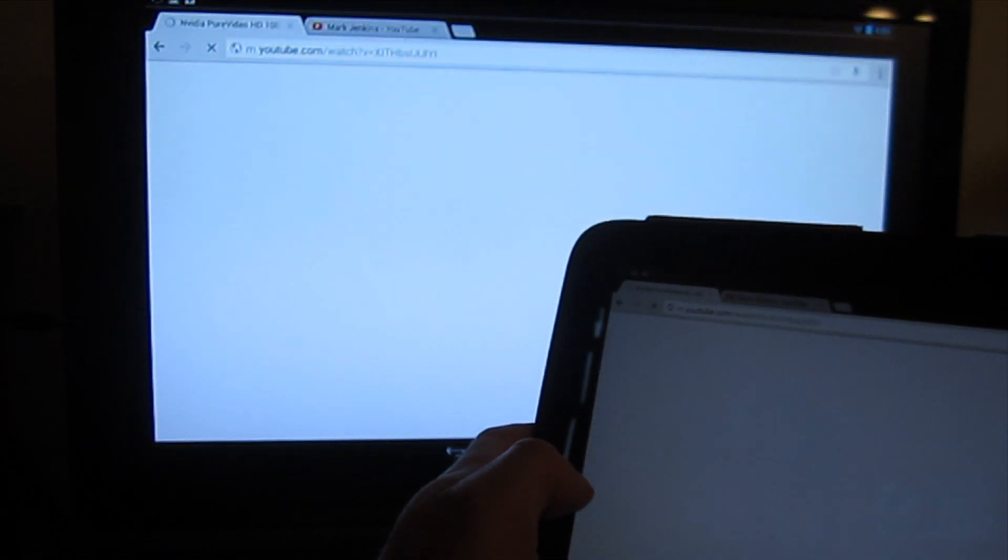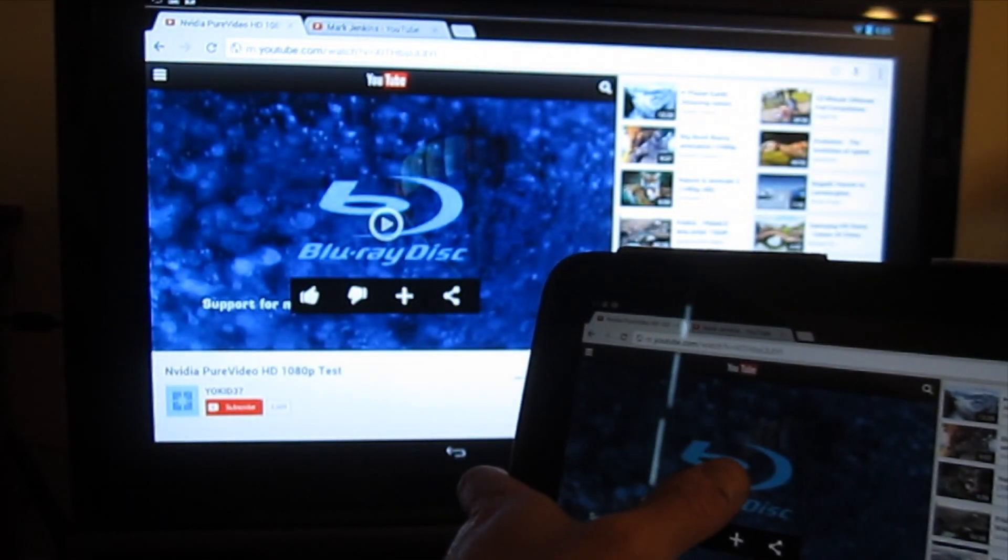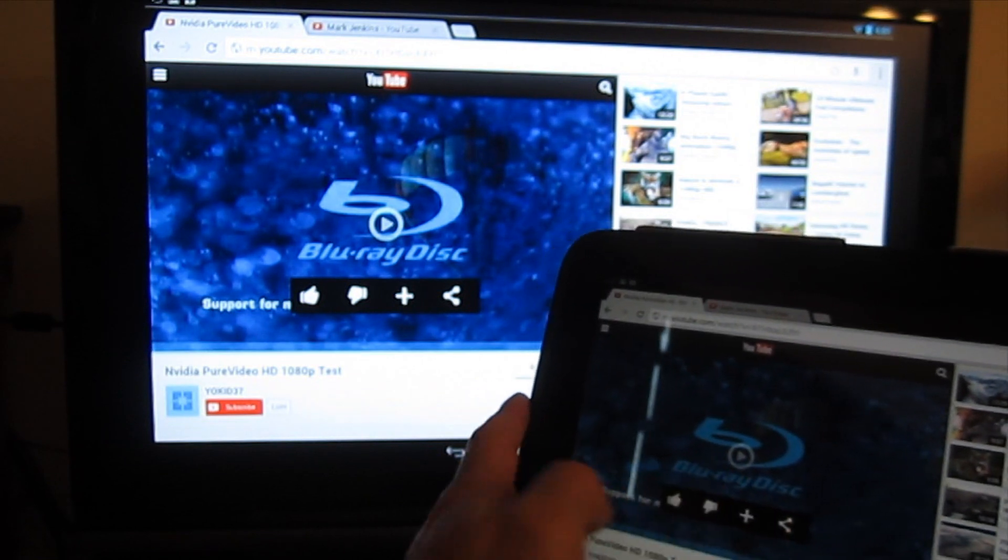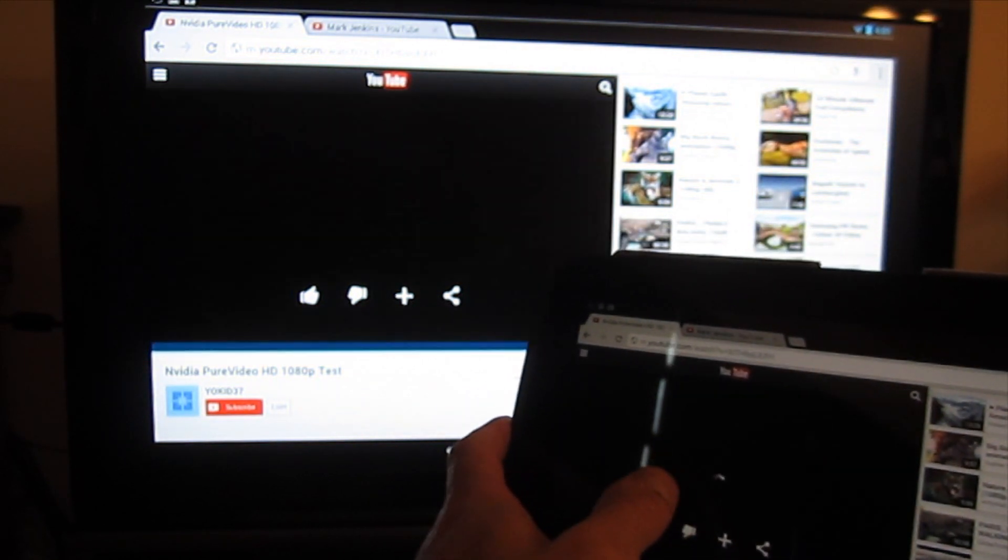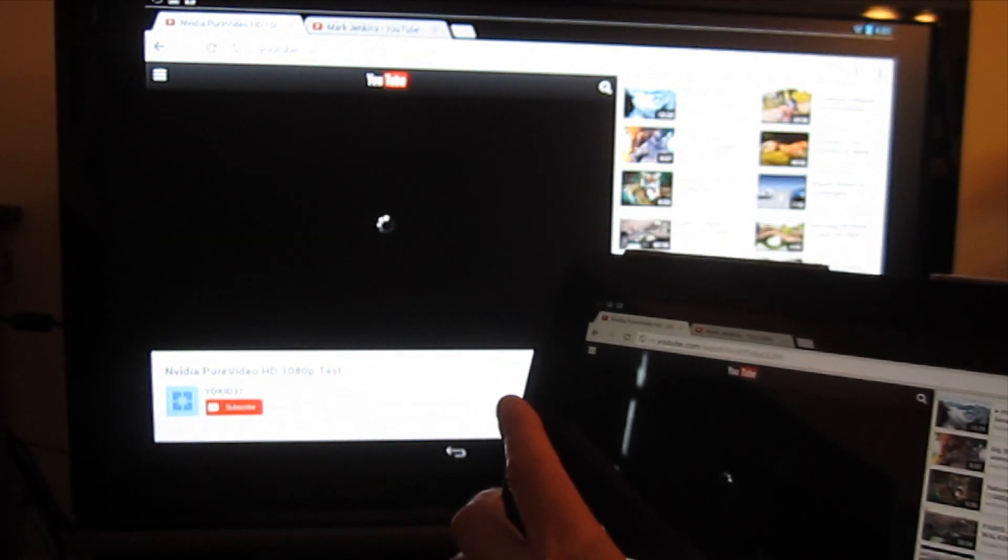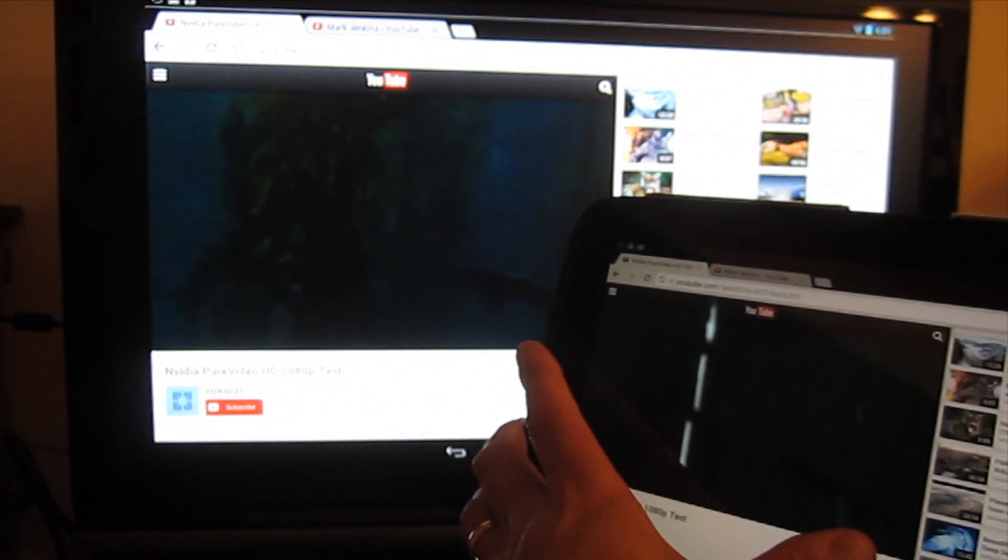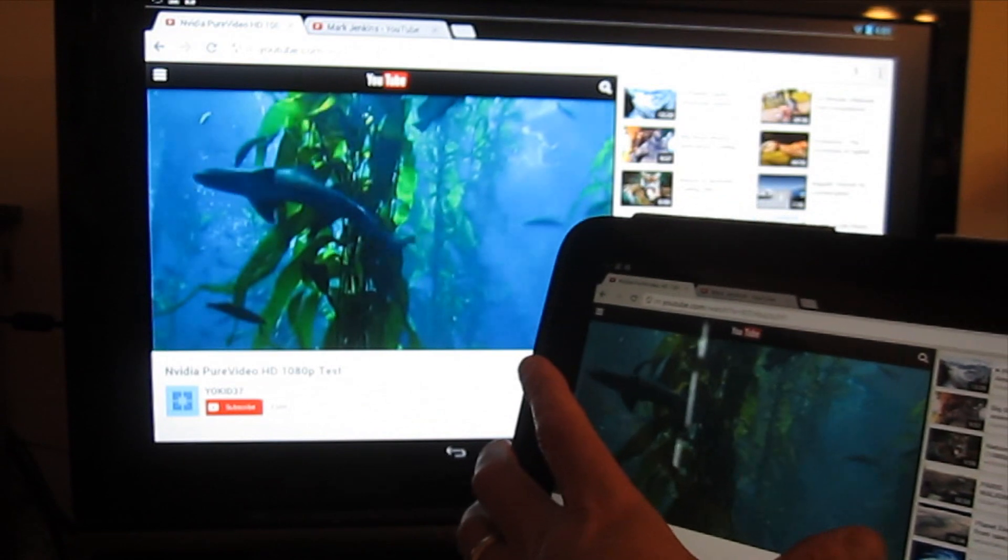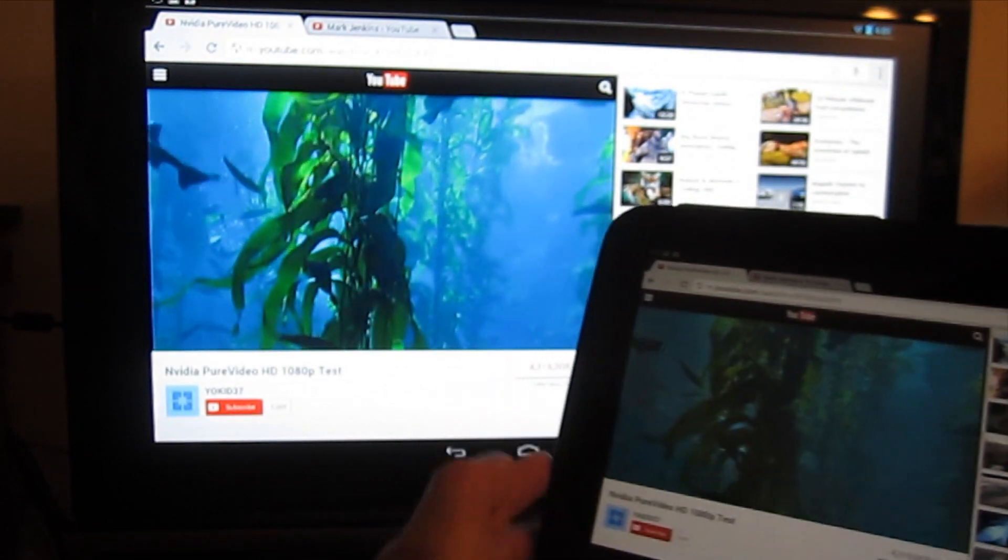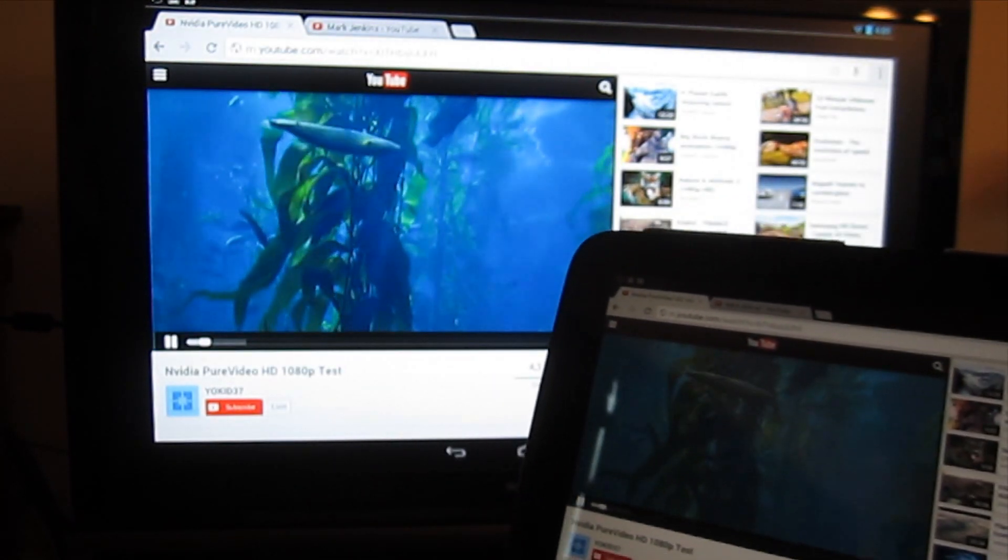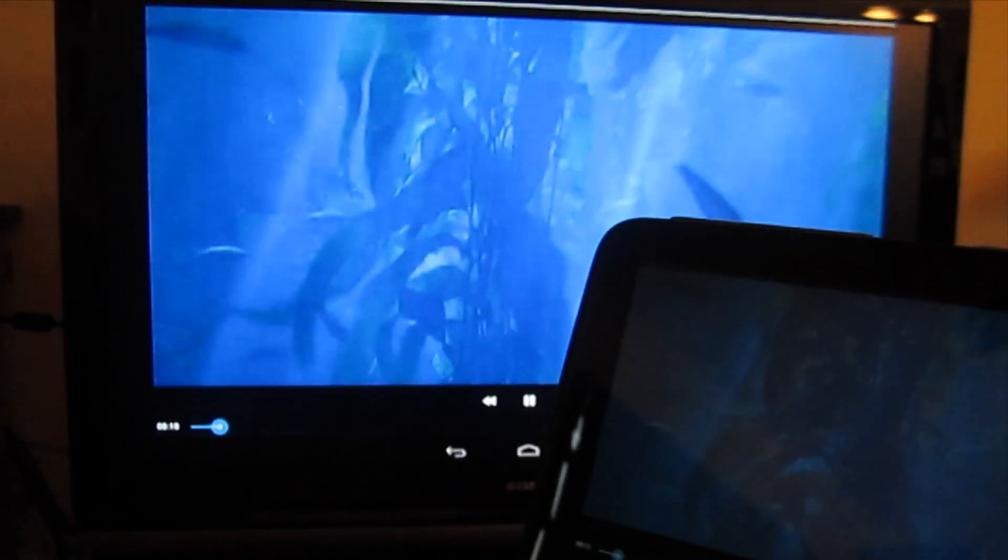Let's test out a video here. And the audio is obviously coming out of the TV rather than the tablet.